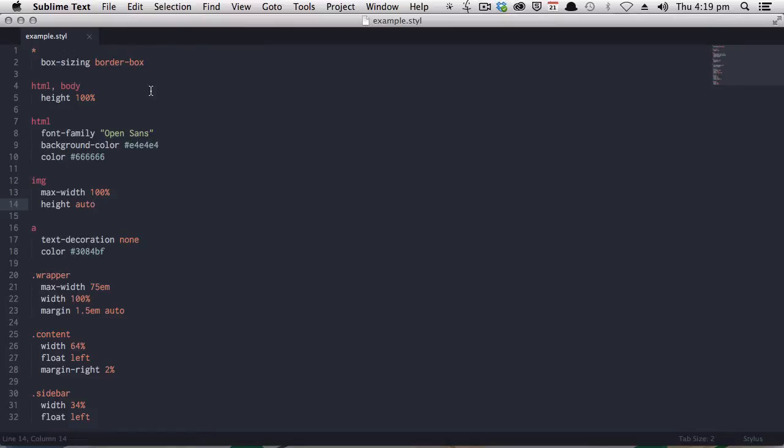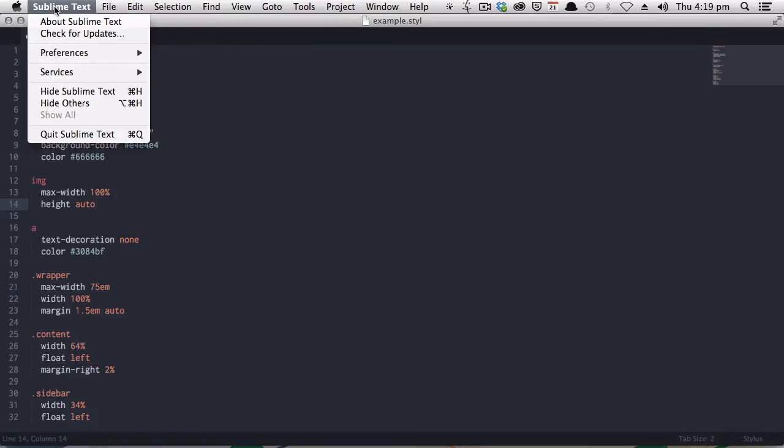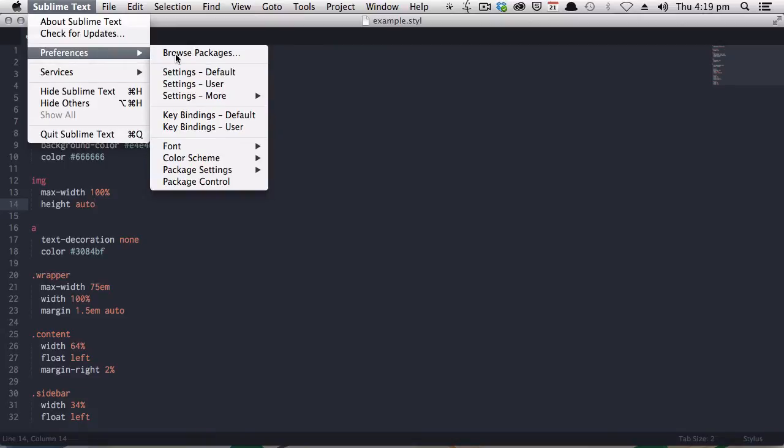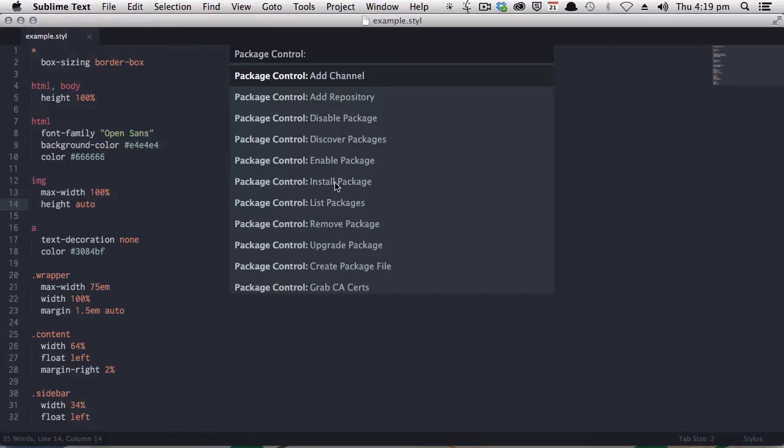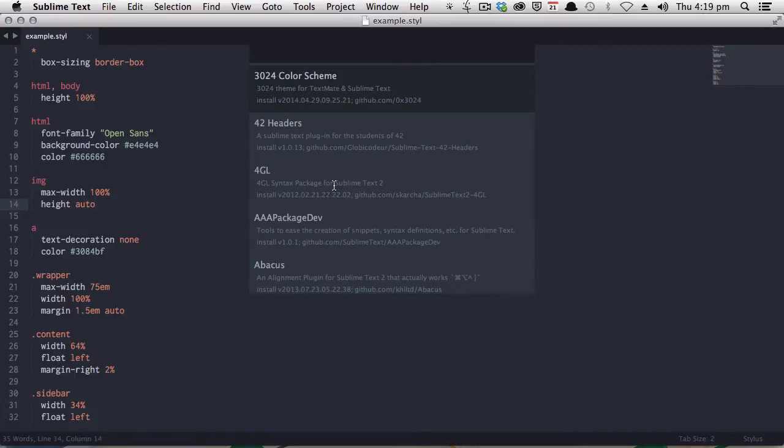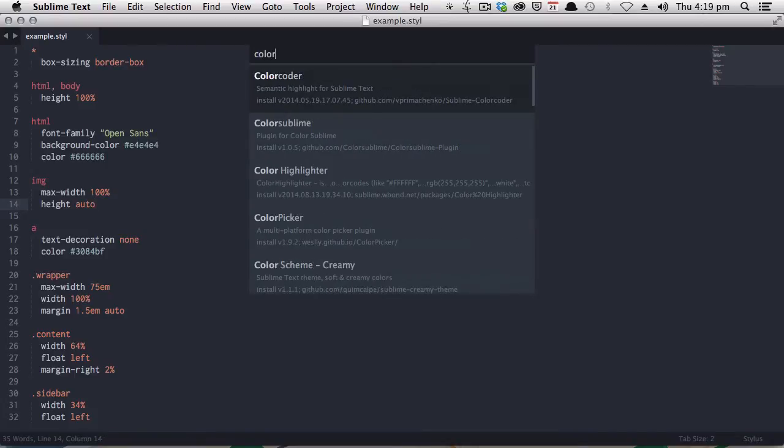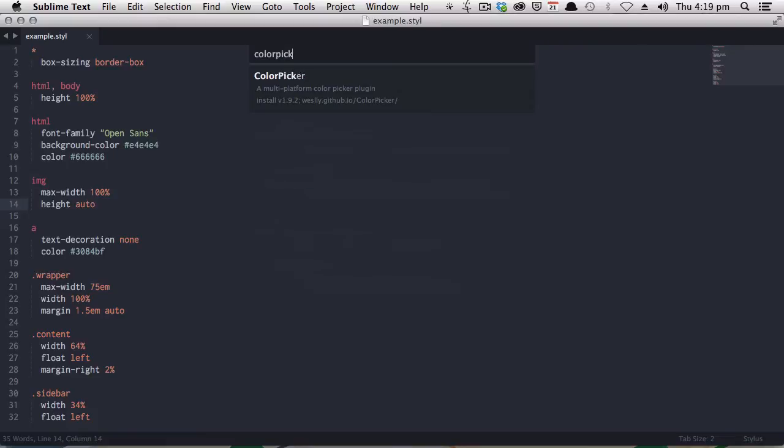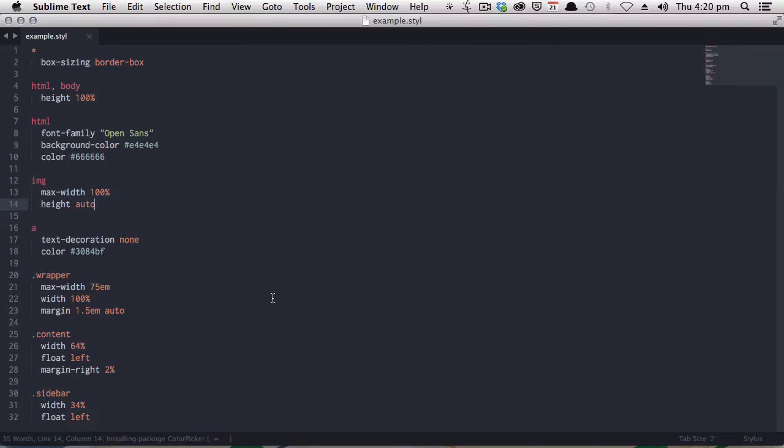There's one more package that we want to install, and it is called Color Picker. So again, go to Sublime Text, Preferences, Package Control, Install Package. Just wait a second, and search for Color Picker.